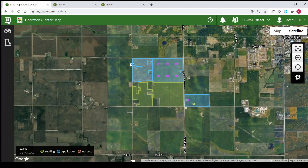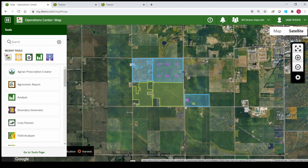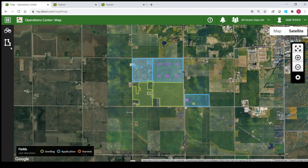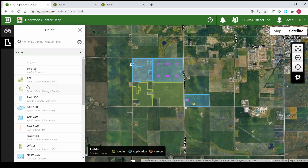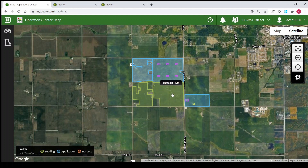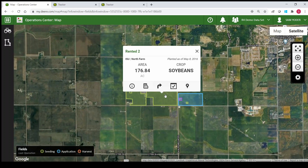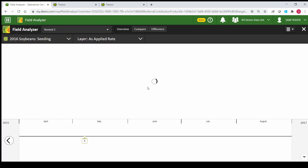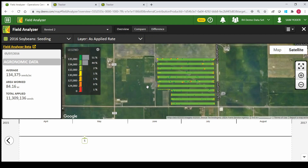Once your data is loaded into the operations center you can start looking at it. First thing you need to do is navigate to the field analyzer. There are a couple different ways to do that. Number one would be the tools button in the top left corner — select that and find field analyzer there. Another way is to open your list of fields and find your field, or even easier, click on the field on the map, which will open a window where you select the second icon to open field analyzer.